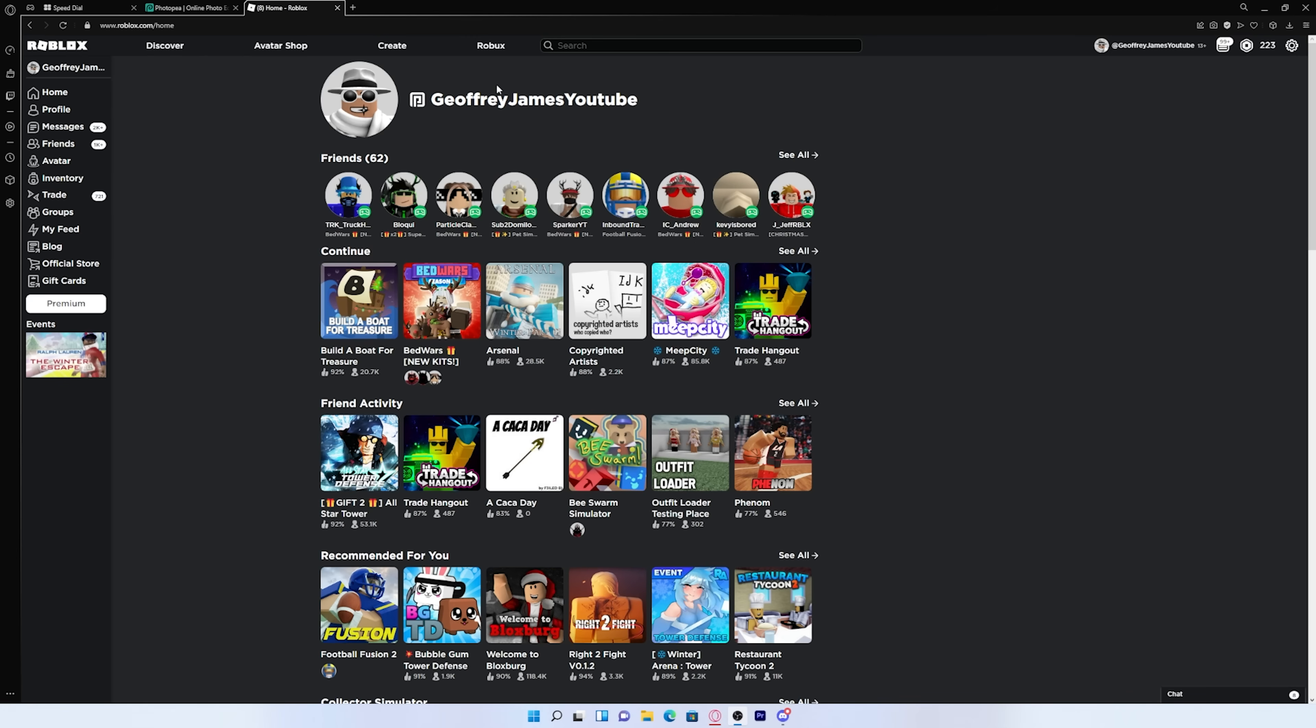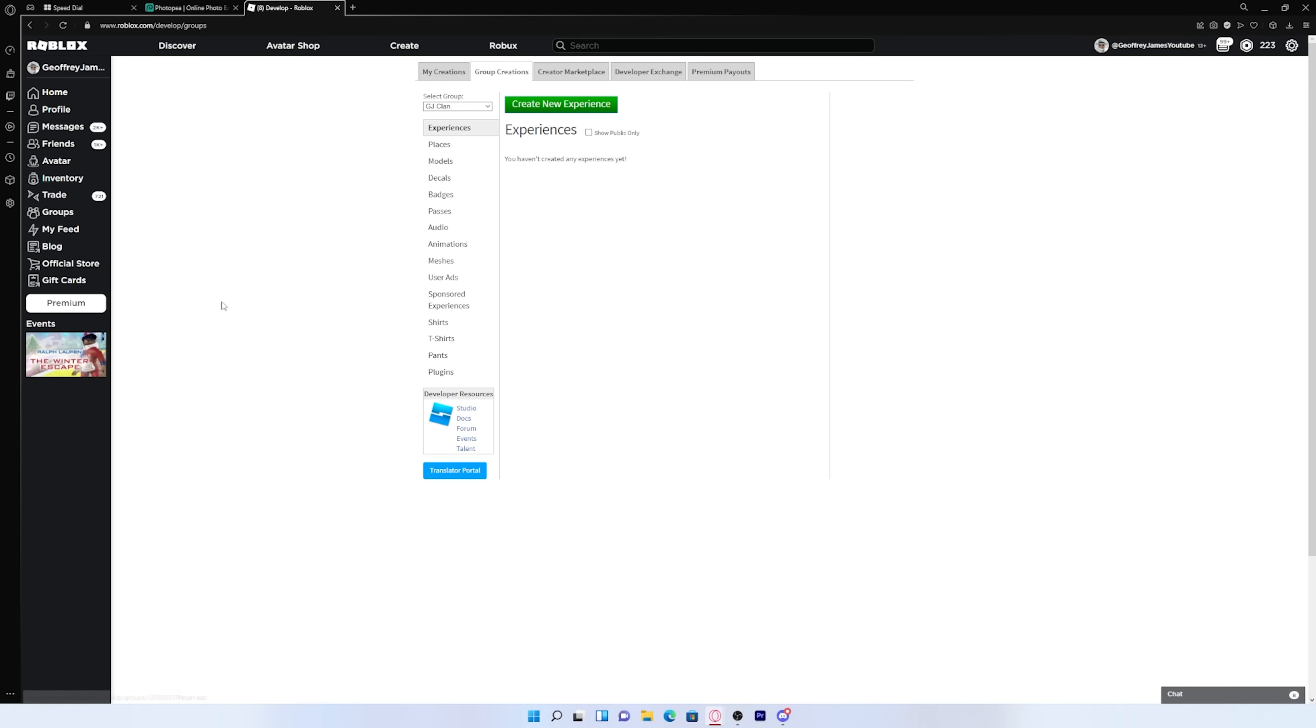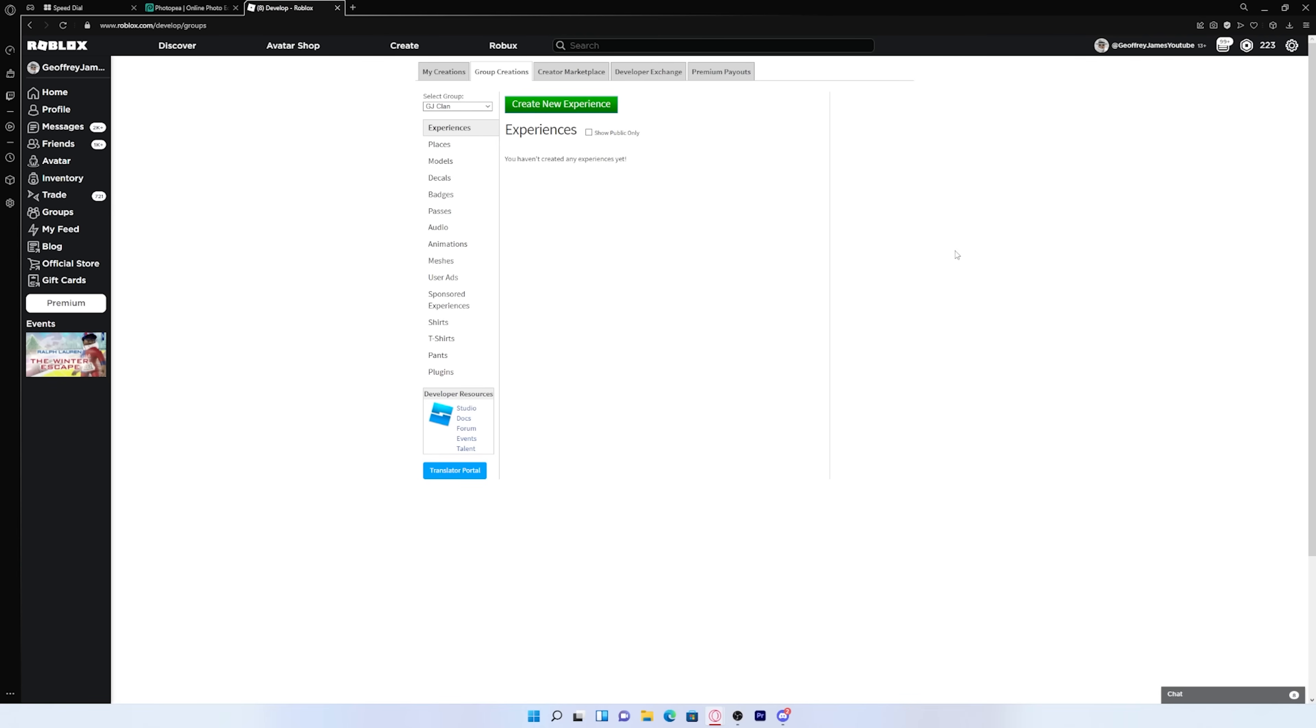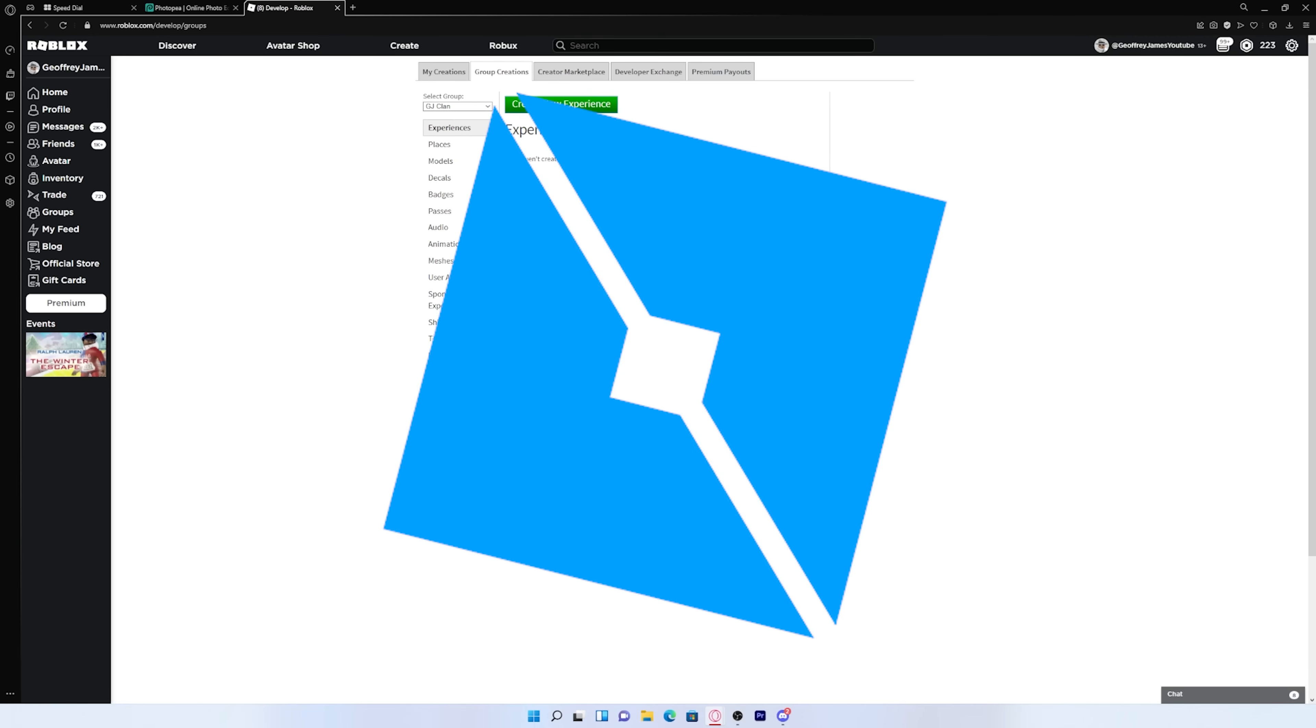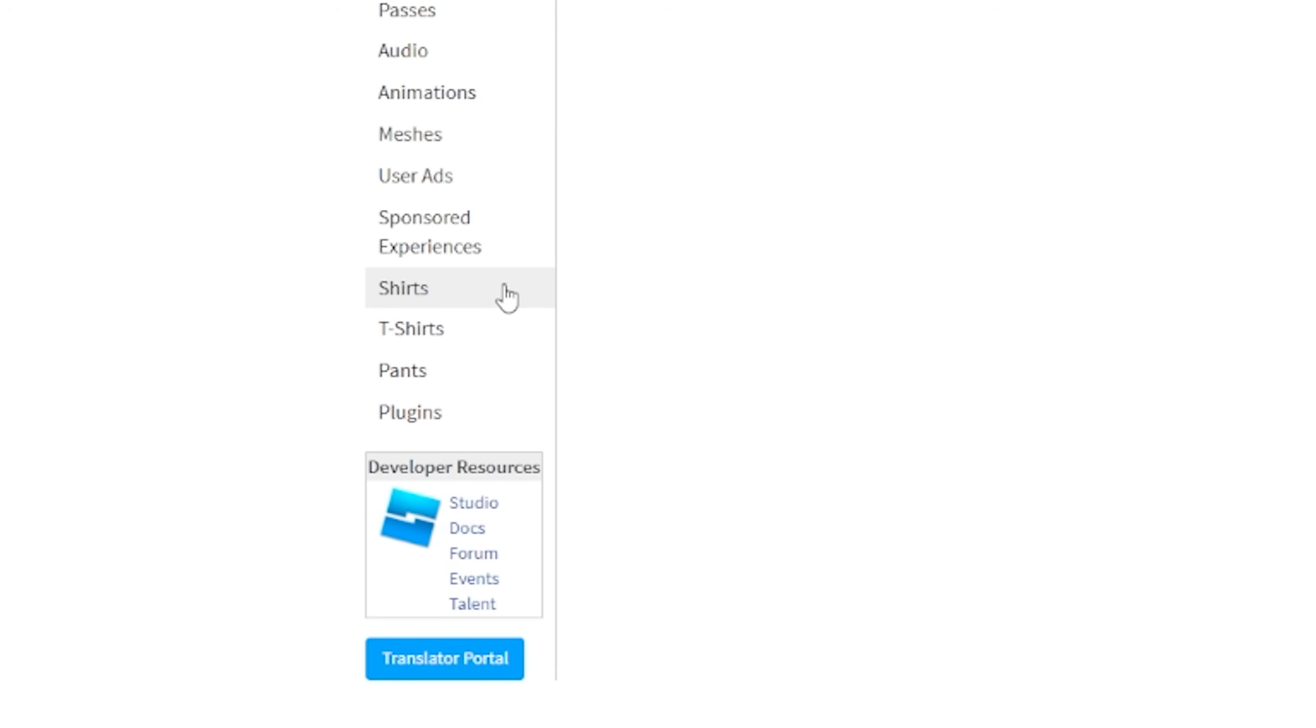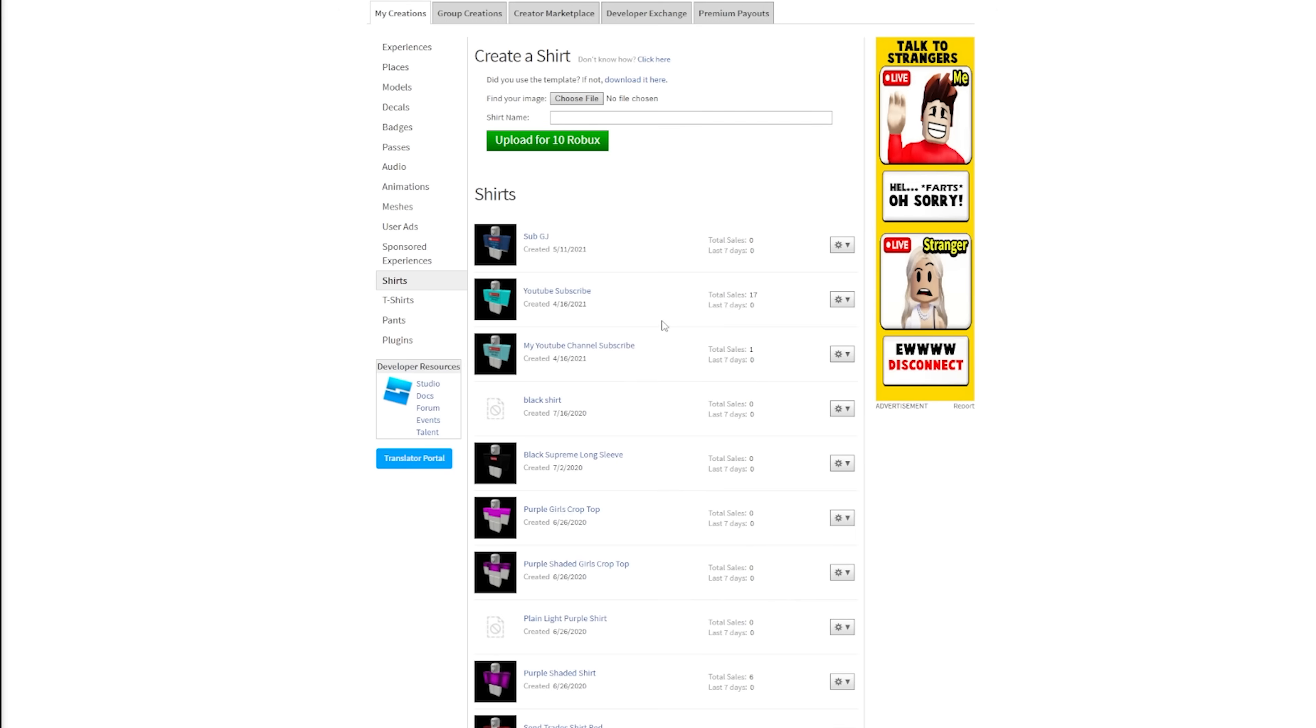So the first thing that you want to do to make your scrum deli shirt is you want to go to create and it'll take you to this page right here. And if you don't see this page and you're on another screen that looks like this, then the fix to that is you need to have Roblox Studio downloaded. So anyways, what you want to do is go down to shirts. And once you press on it, it will bring you to this page right here.